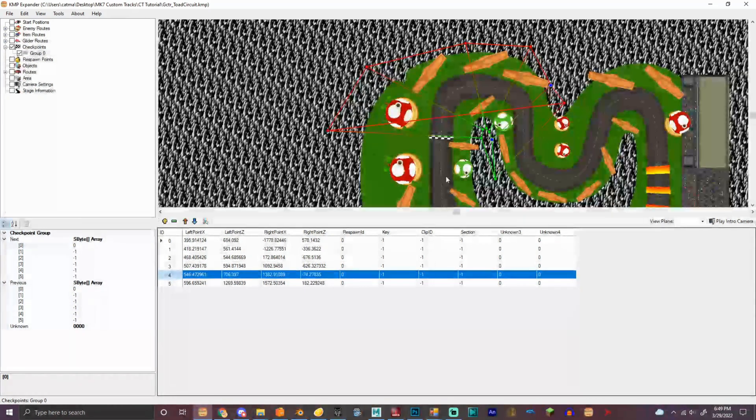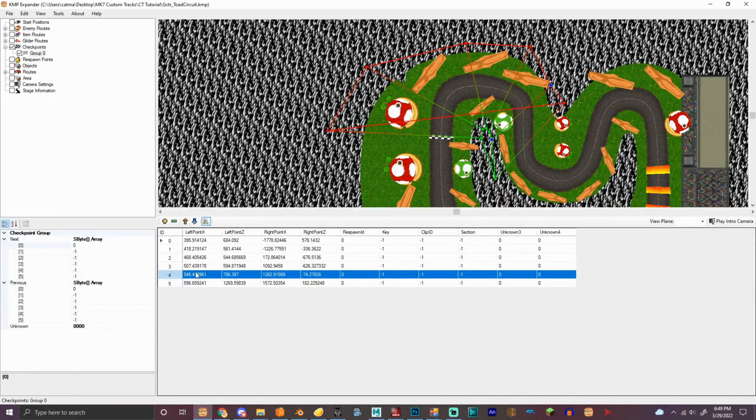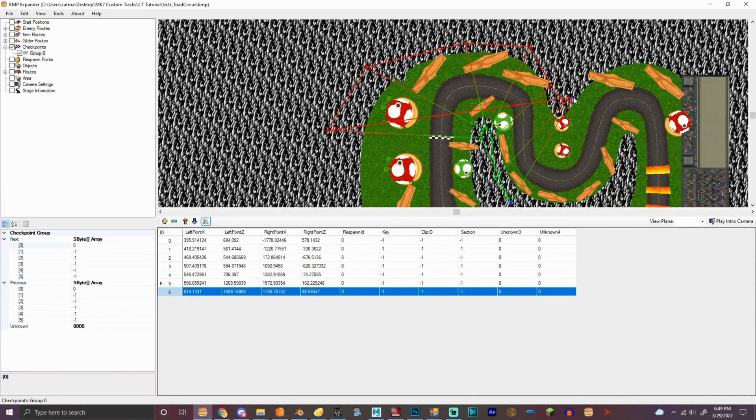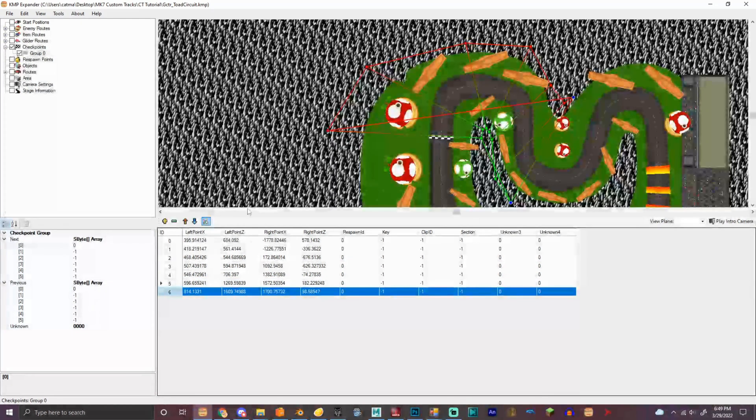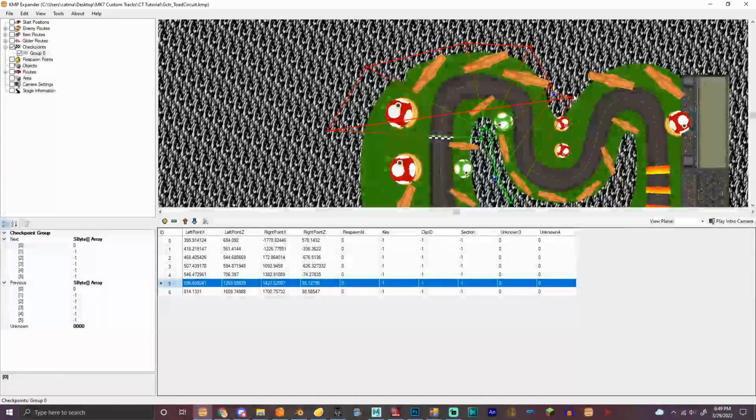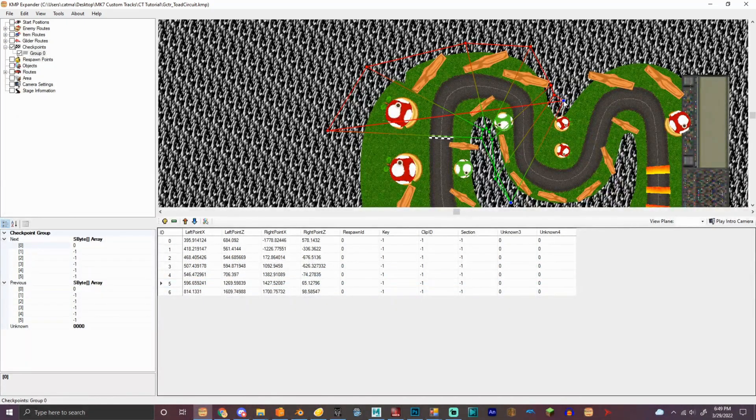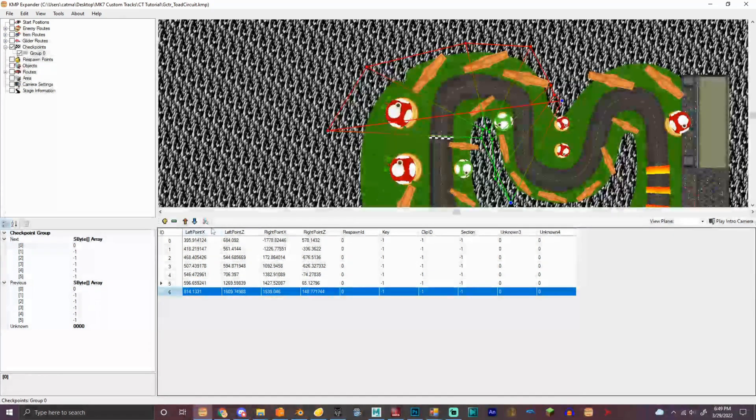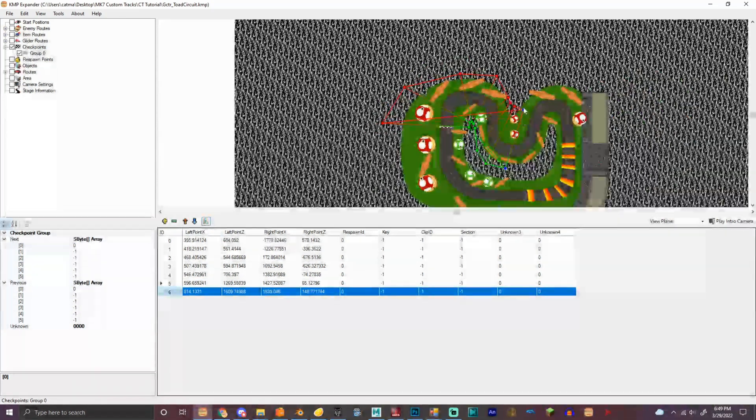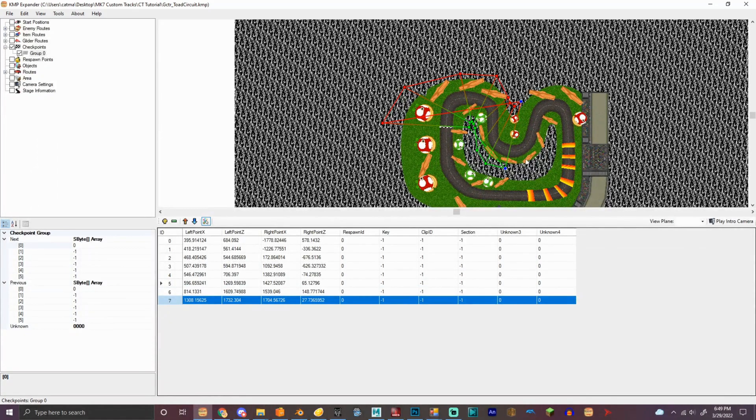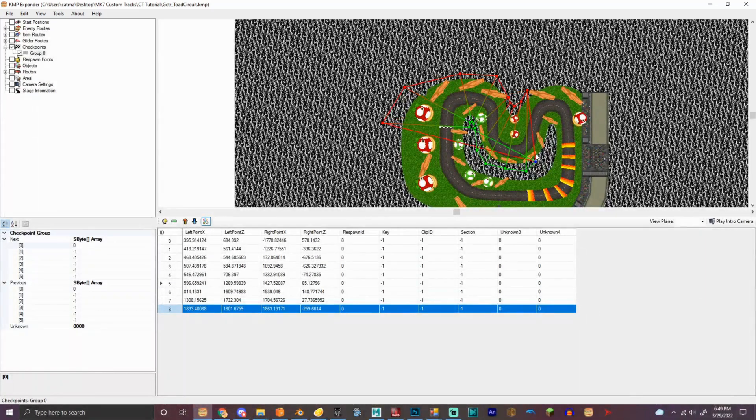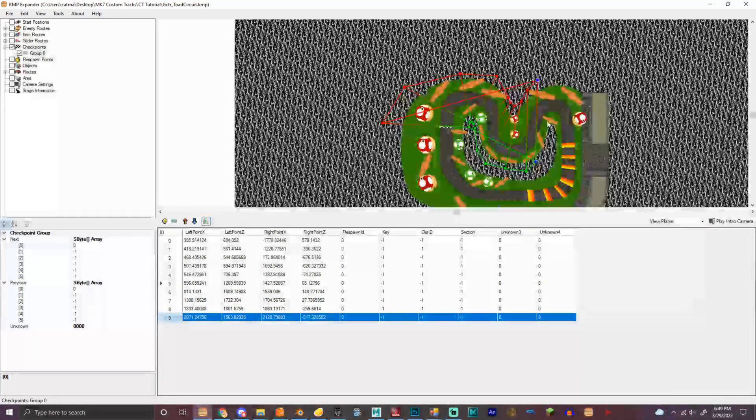So this is how you make the checkpoints, hold on. Mark seven checkpoints are like really tight, so I have to do this right here.